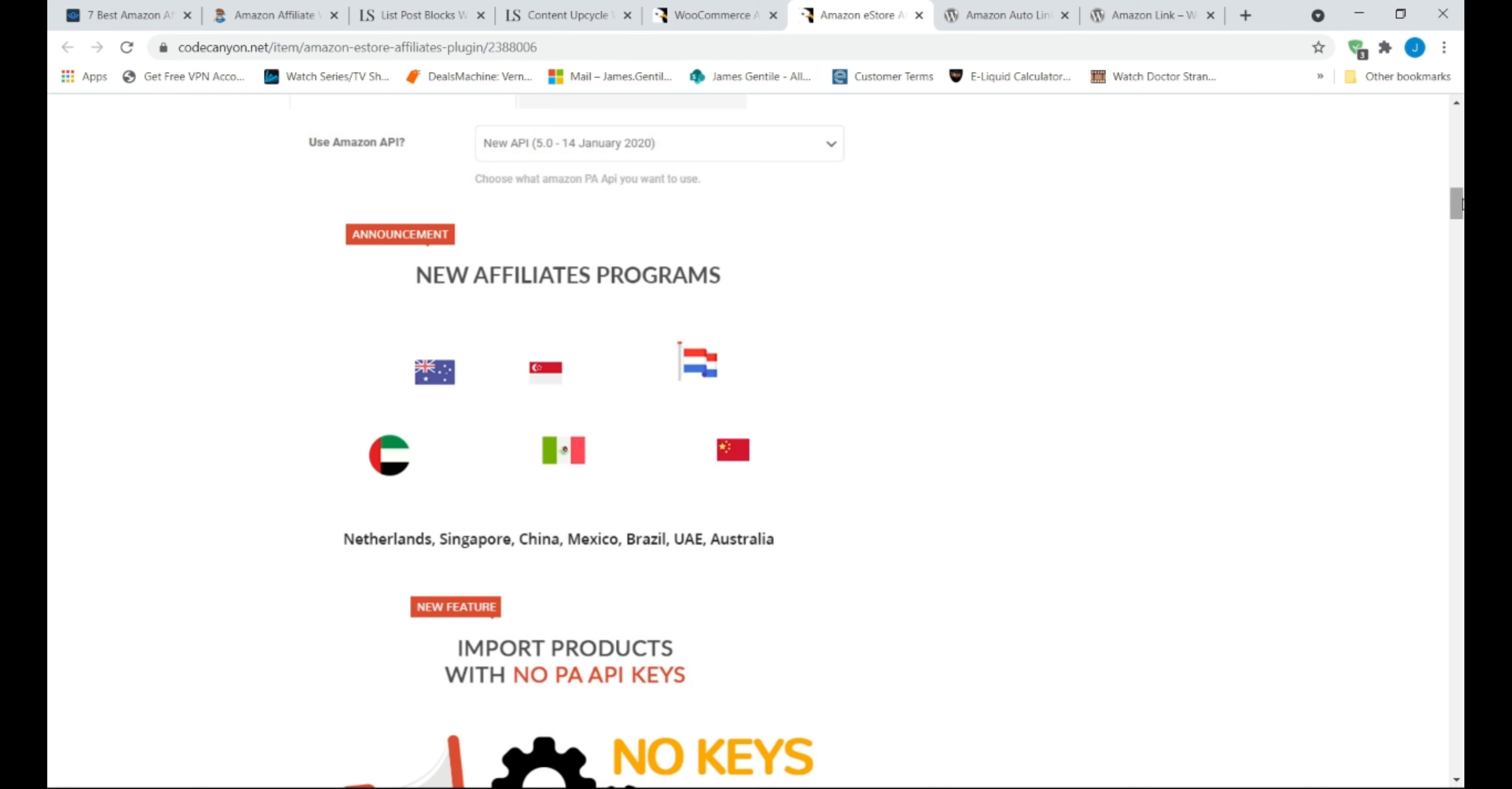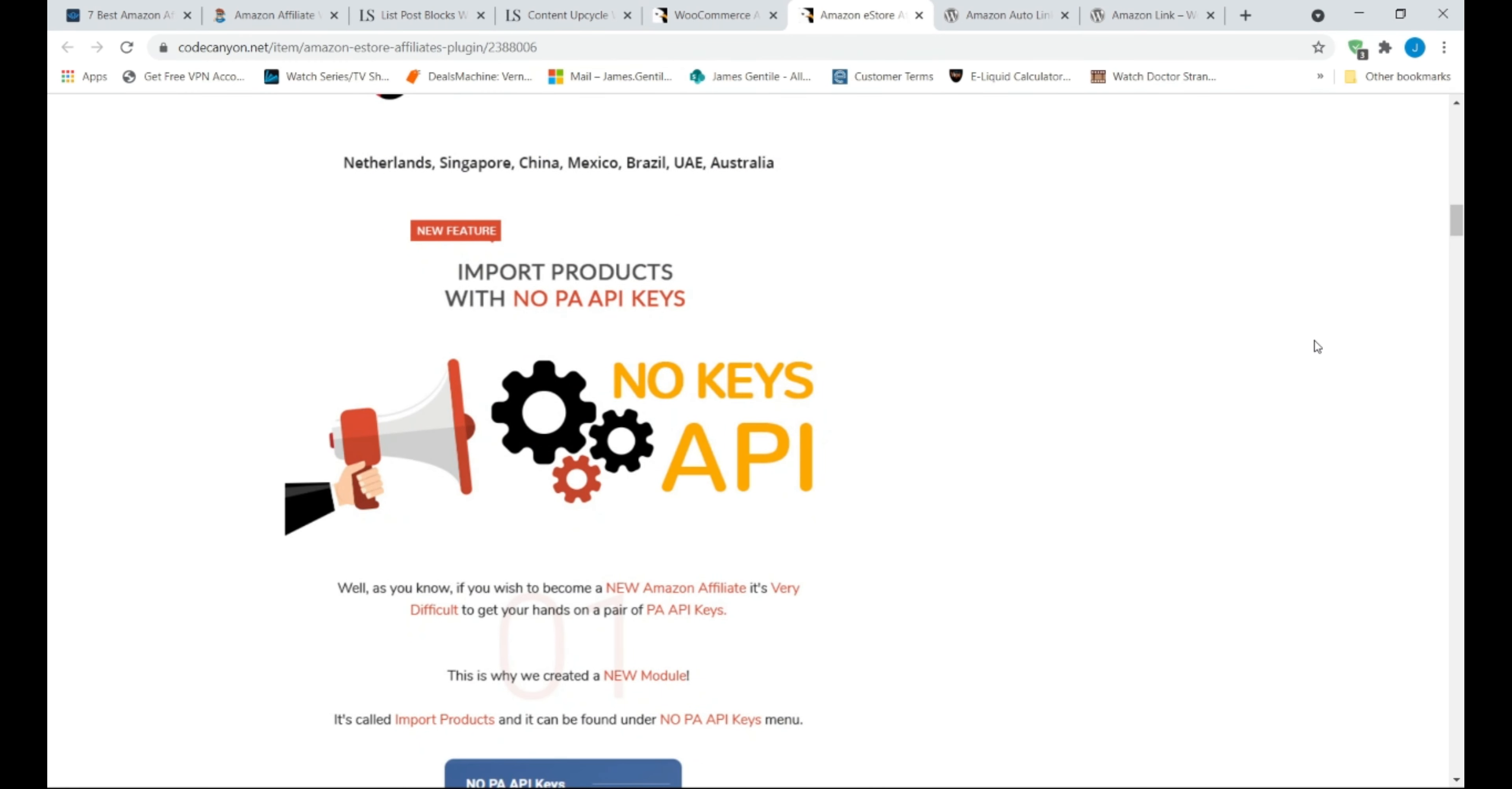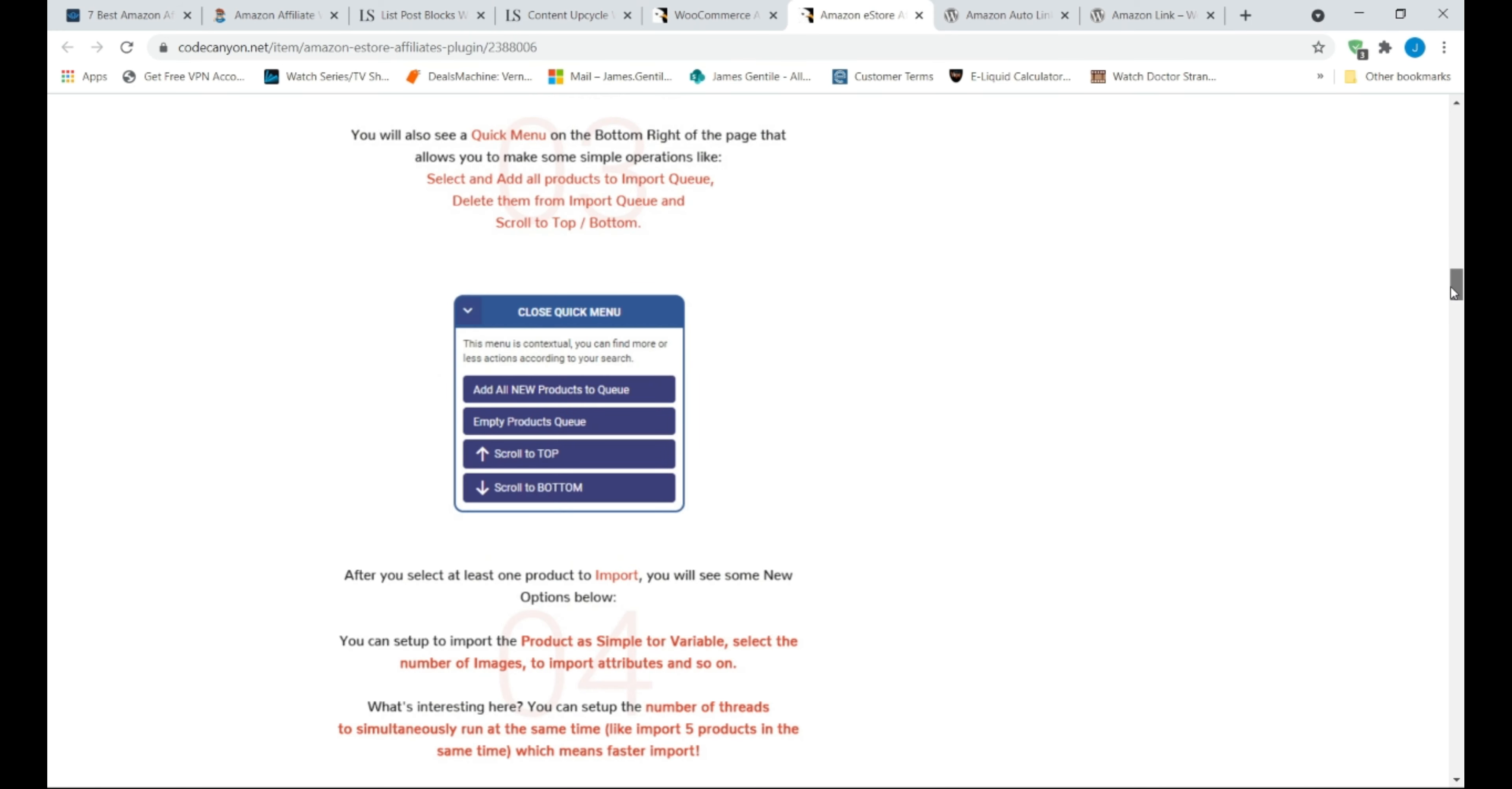eStore Affiliates plugin not only has useful features like automatic product imports but also includes a free theme that's fully compatible with the affiliate plugin. The theme also comes with Visual Composer and Revolution Slider plugins as well.